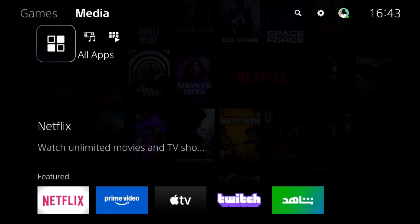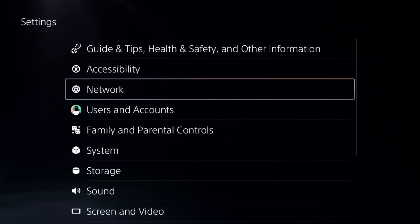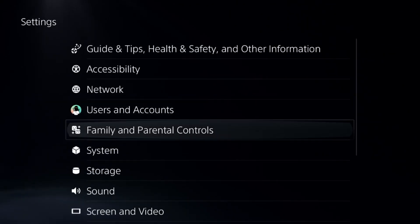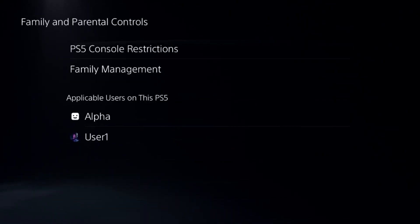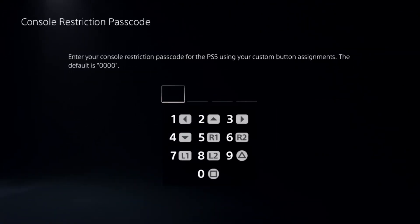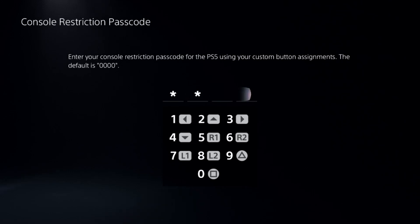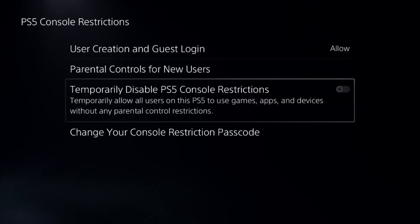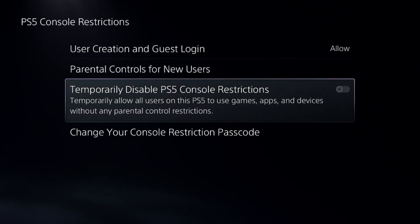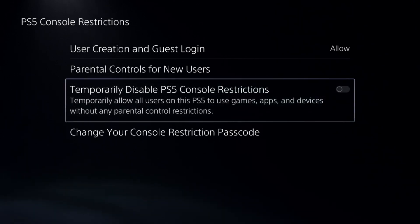What you need to do is go back to the main settings and select parental controls. Now select the PS5 console restriction and press the square button four times — the default password is zero zero zero zero — and turn off the PS5 console restriction.